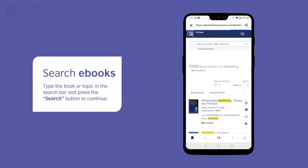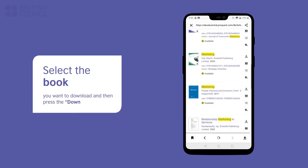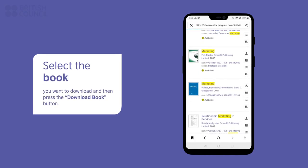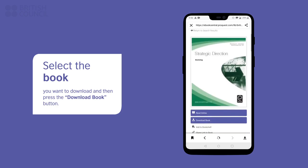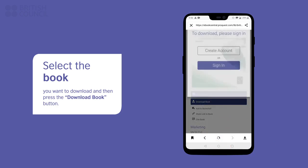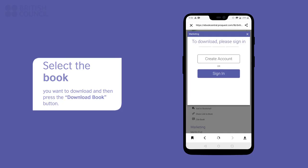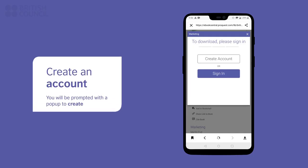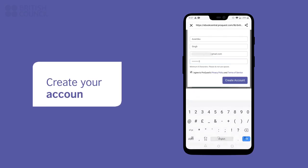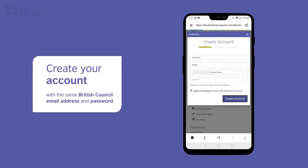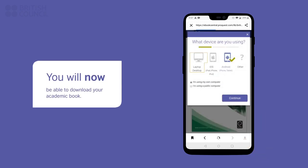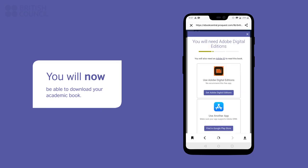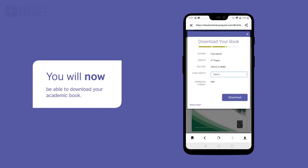Tap on the name of the book you want access to. You can either read it online right there or download it for offline access by tapping on the Download Book button. If you get a pop-up requesting you to sign in, tap on the Create Account button. Enter the same username and password you used earlier to make this account. Now you can download the book and open it.